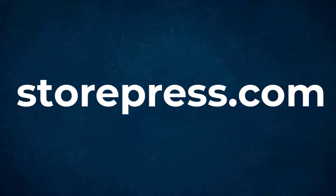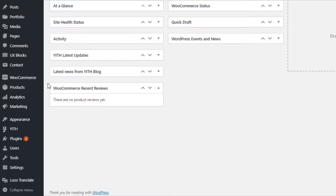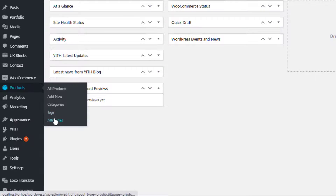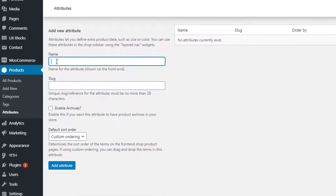To download more WooCommerce plugins, please visit storepage.com. Today I'm going to show you how to create a variable product in the Hello Elementor WooCommerce theme. Before creating a variable product, you first need to create product attributes and their variations globally. From the left sidebar, navigate to Attributes under Products. You are now on the global attribute page.